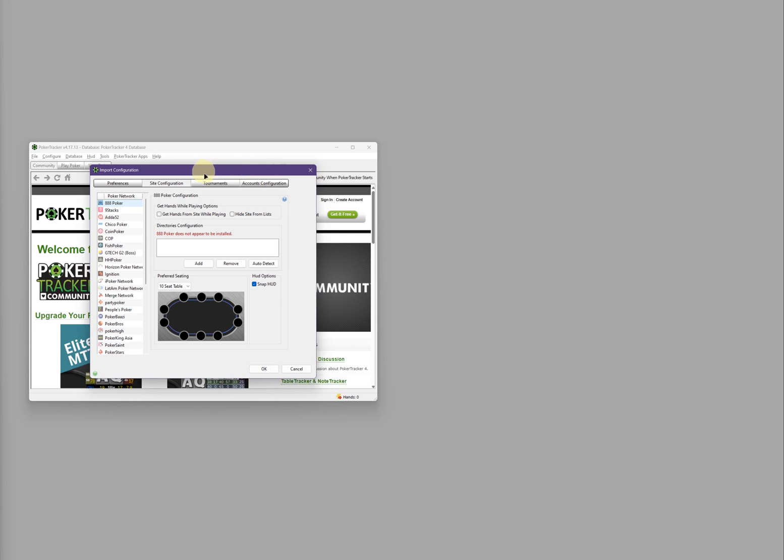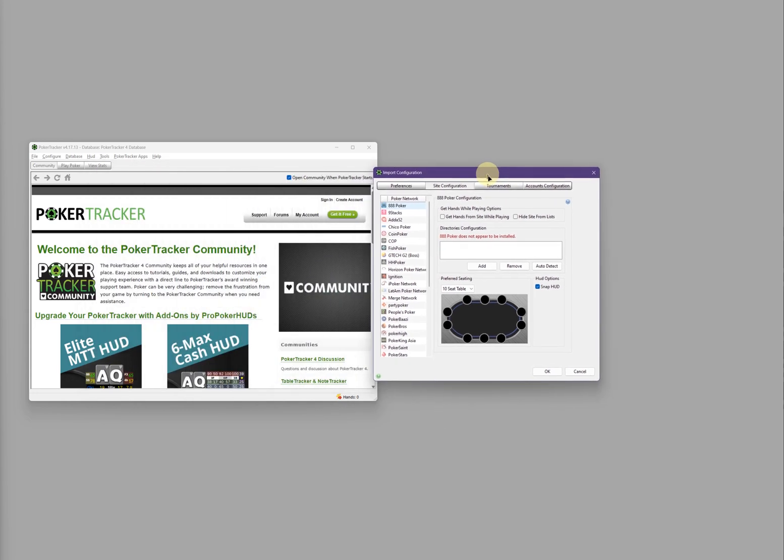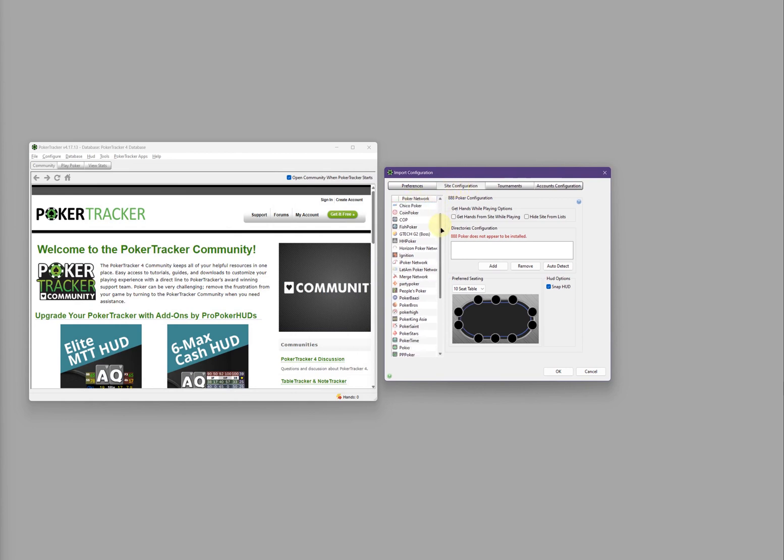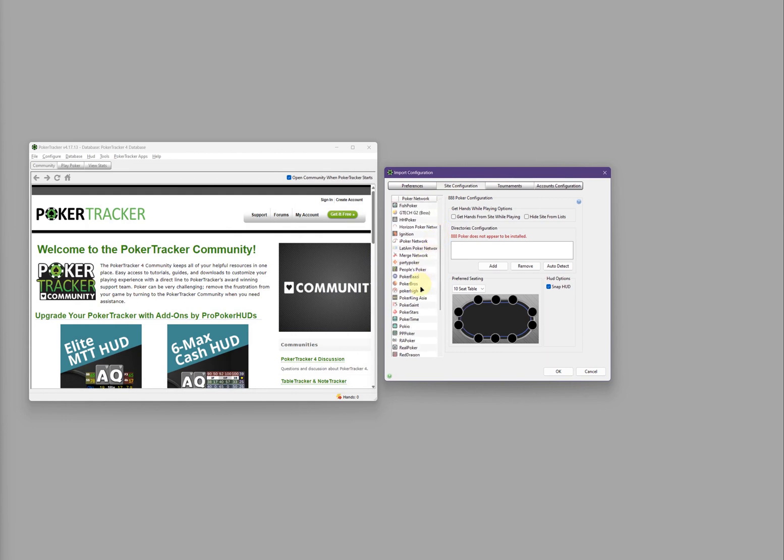A new pop-up window will appear. Make sure you're on the Site Configuration tab, and then on the left-hand side under Poker Network, click on the poker site you're setting up for. In this example, we're setting up for Poker Bros.